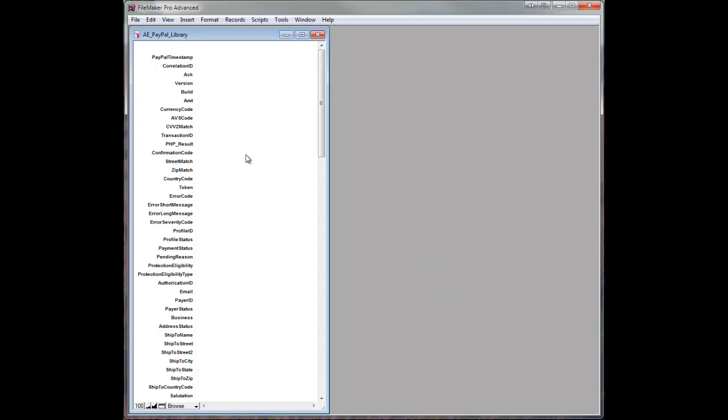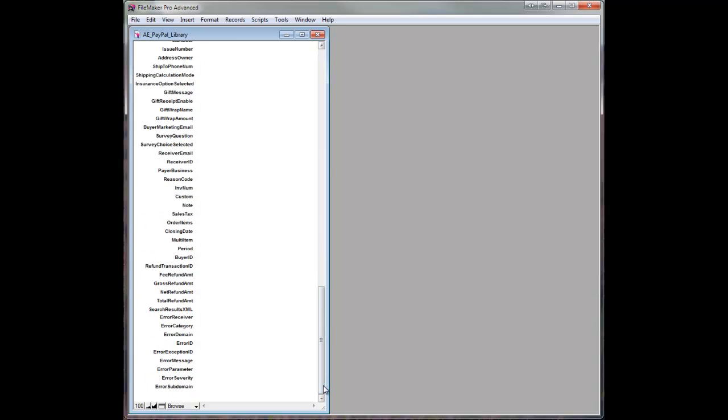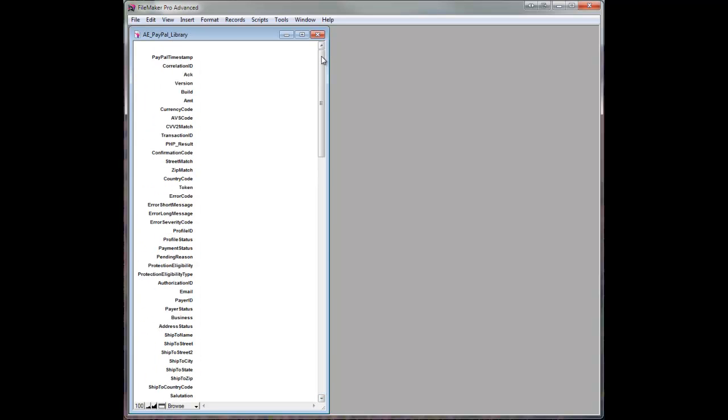So what you see here is just a single table with a bunch of global fields that will house all the response data that comes back from PayPal with any given API. So there are fields for every possible API that might return info.